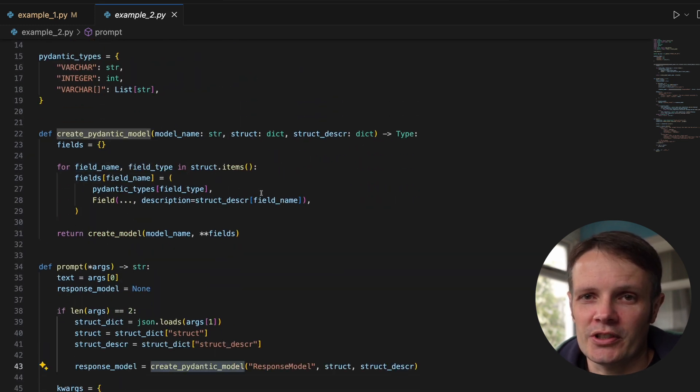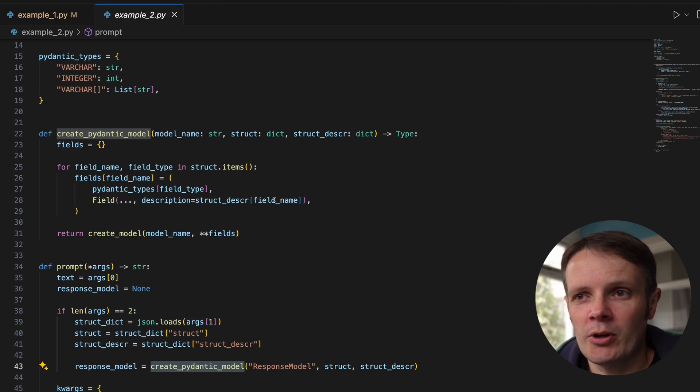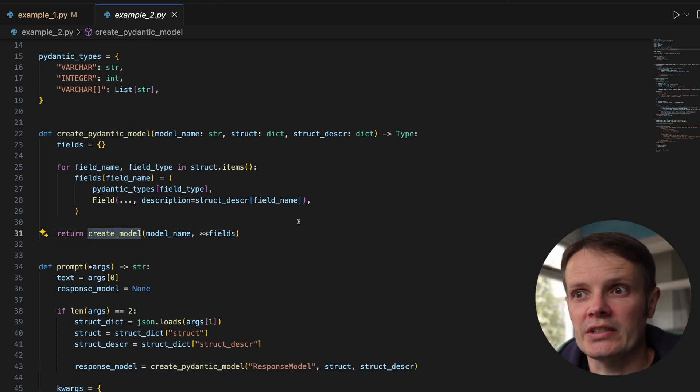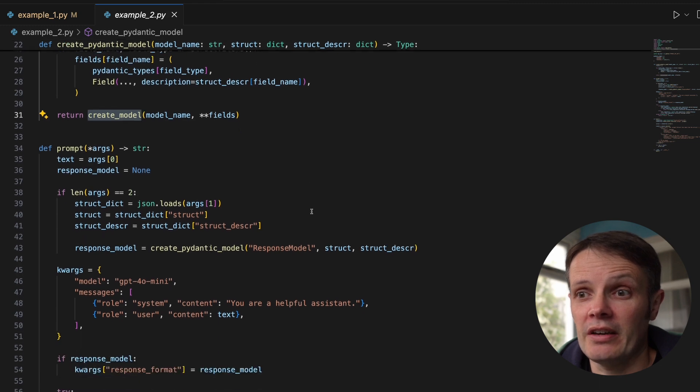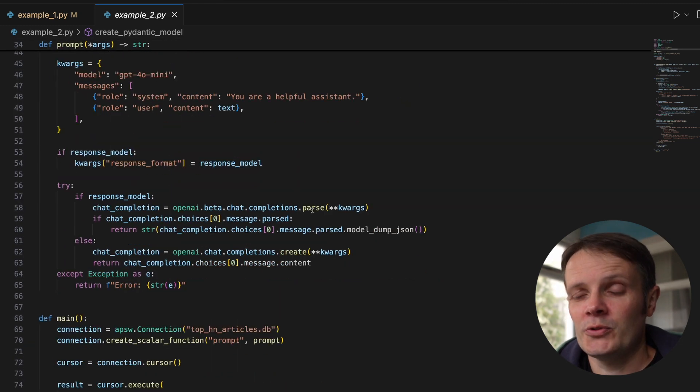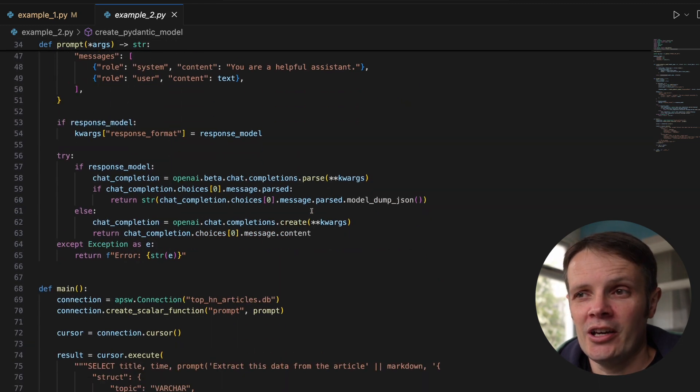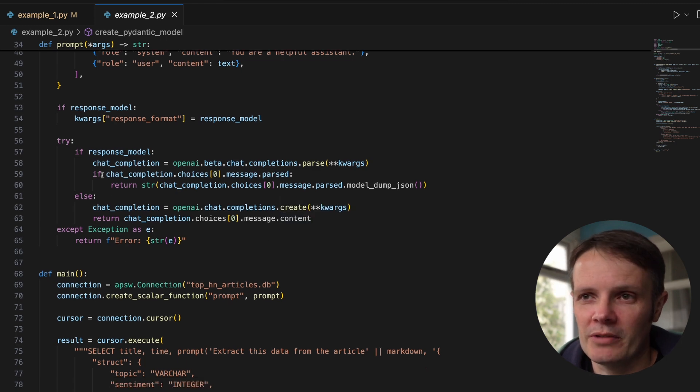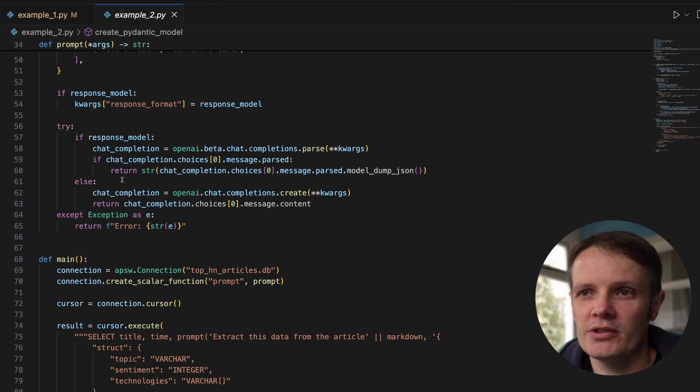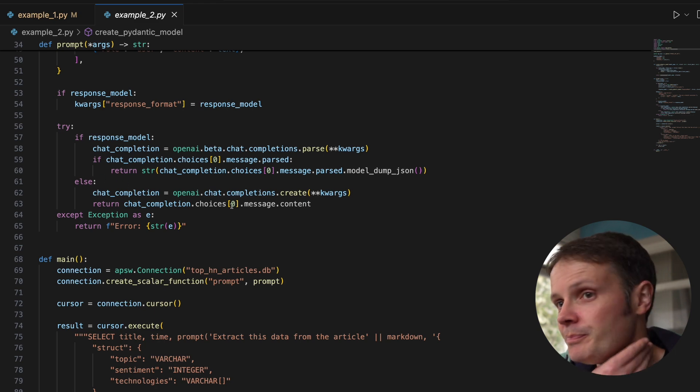We create a Pydantic model from that using this function above here, which basically tallies up the structure and structure description from the prompt and uses the create_model that comes from Pydantic. We have these if statements, so if we're using response model we use the new approach, if not then we carry on as we were before.